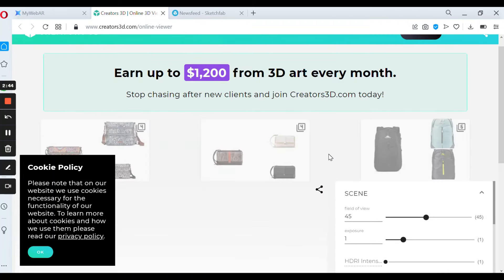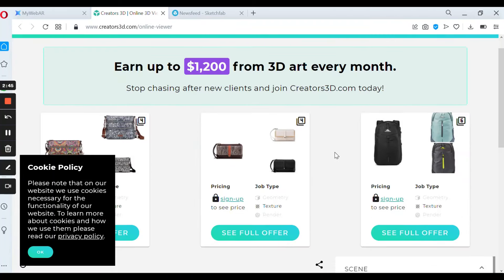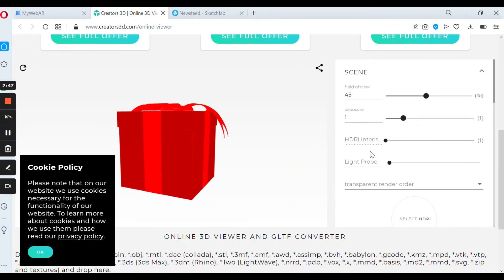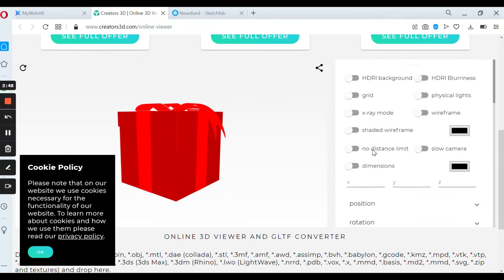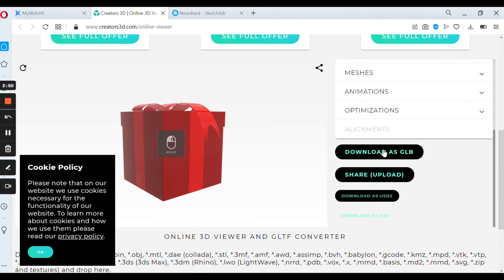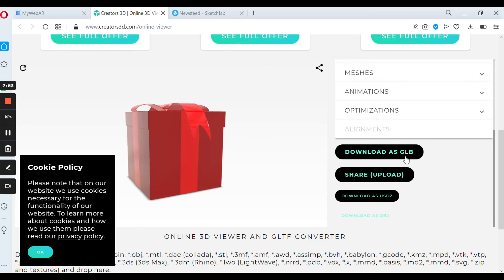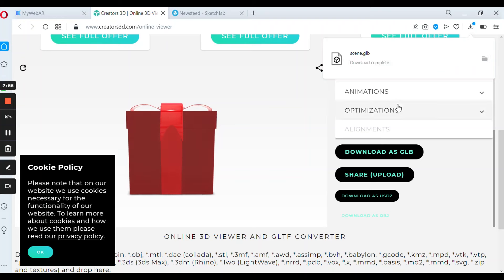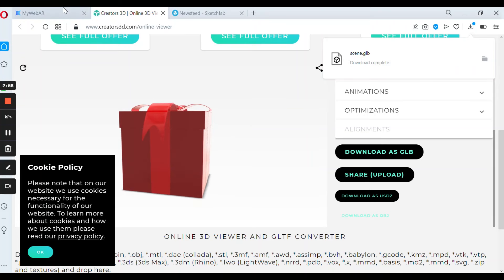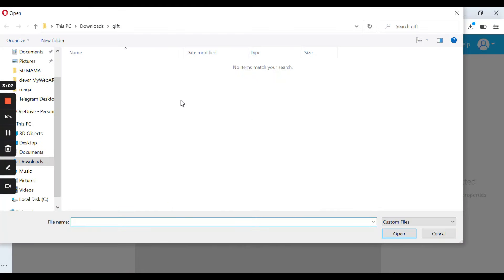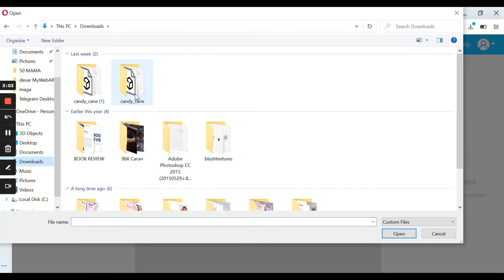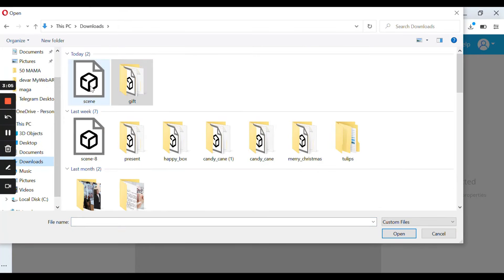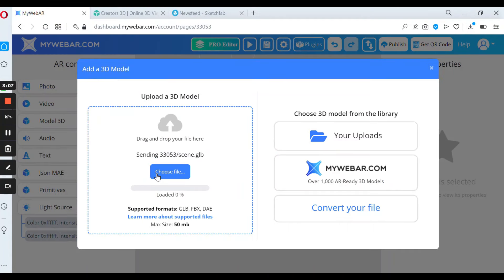Download as GLB. And now put your file as a 3D model and press the button use this model.